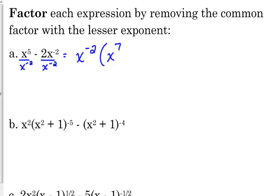If I'm multiplying this back out, when I multiply I add exponents. So what do I have to add to negative 2 to get 5? 7. Either way, you get to 7. And then obviously the other term is minus 2. So that is the factoring of that expression.